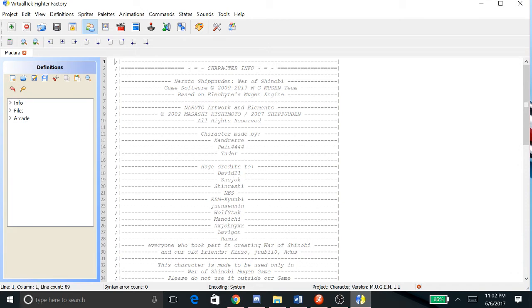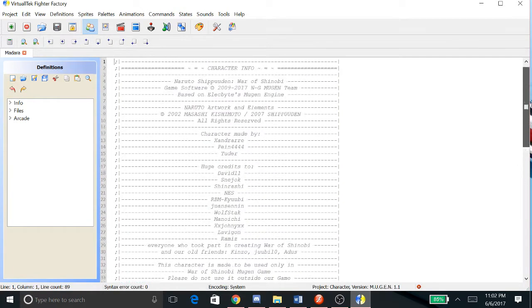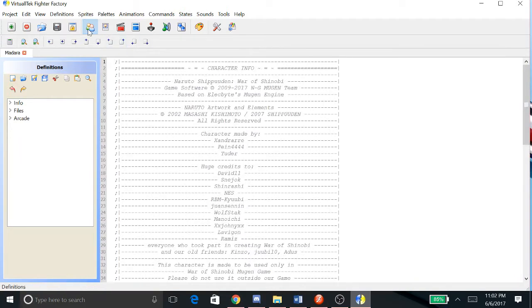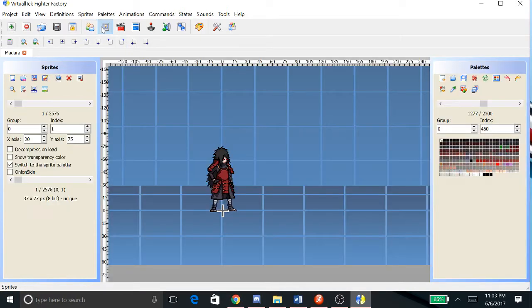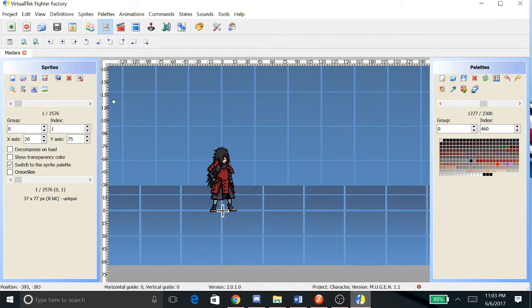Okay, so you see this is the description of the character right here. We're in the definitions tab.